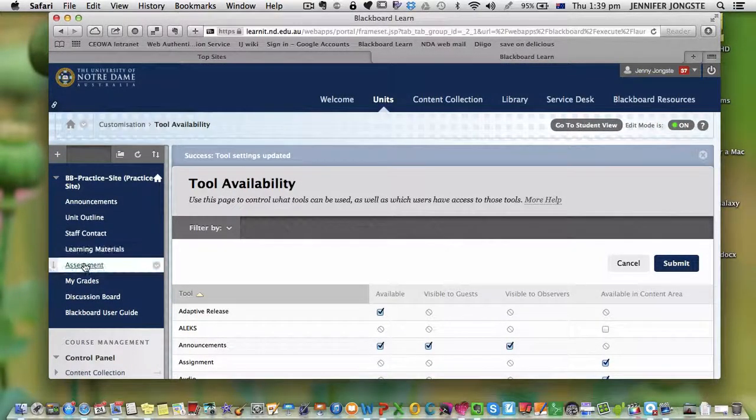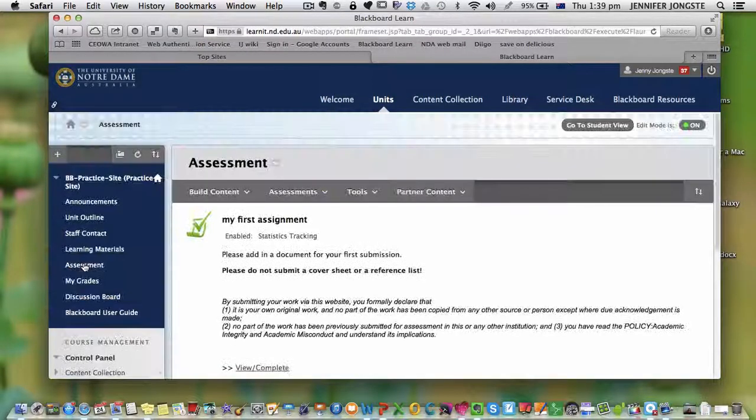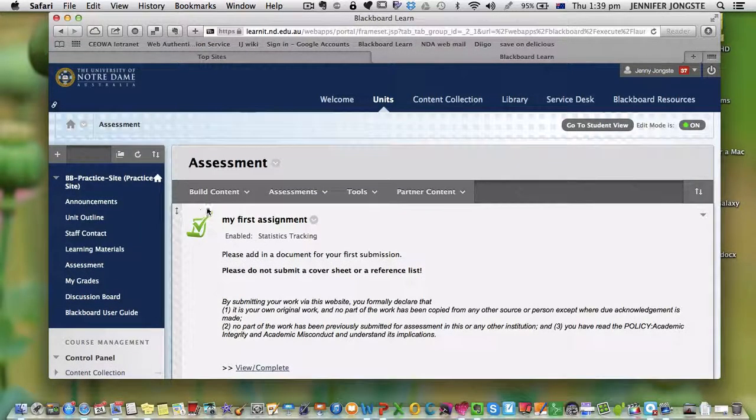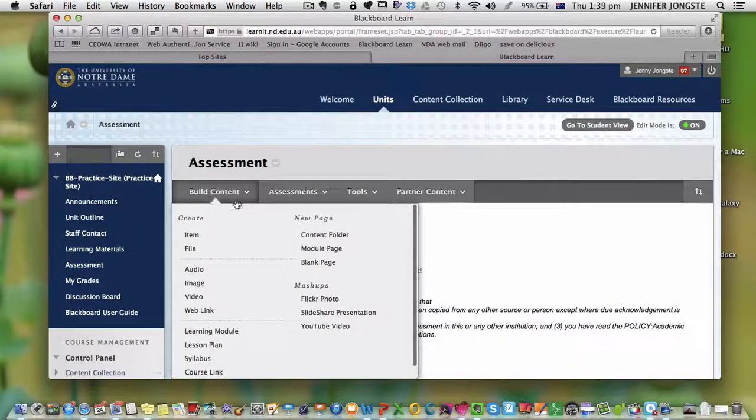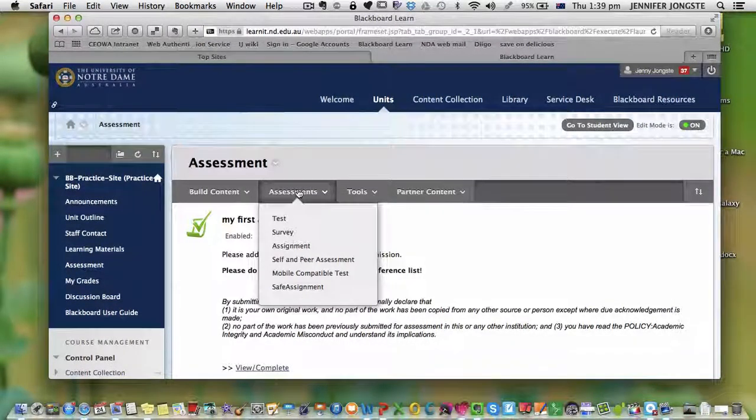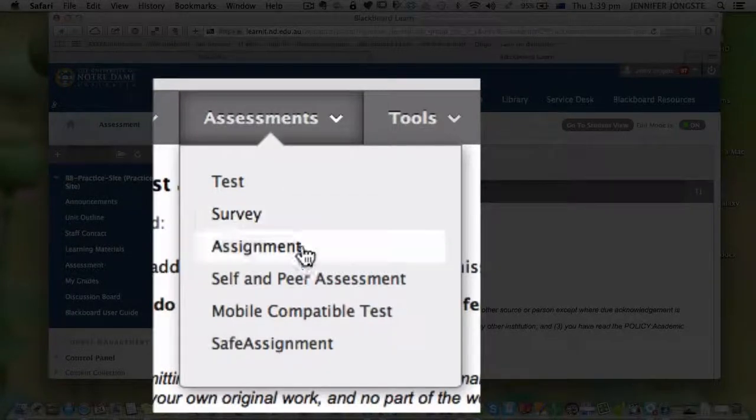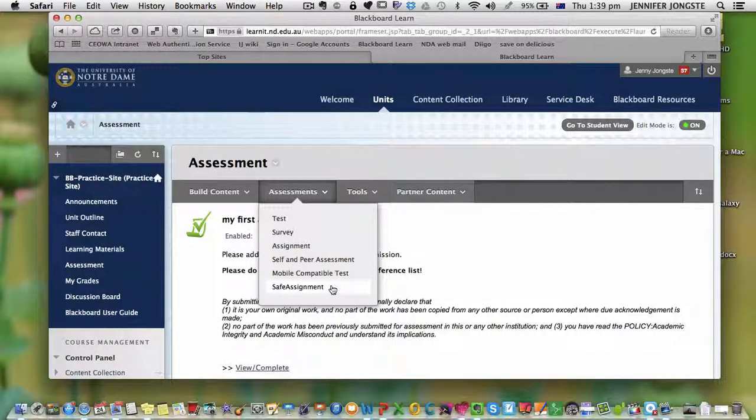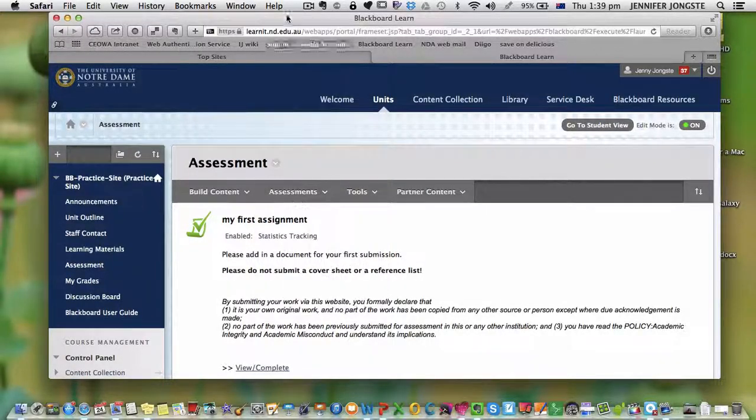So now when you go into assessment or any of the other content building areas, you will actually see SafeAssignment and you can create a SafeAssignment from that.